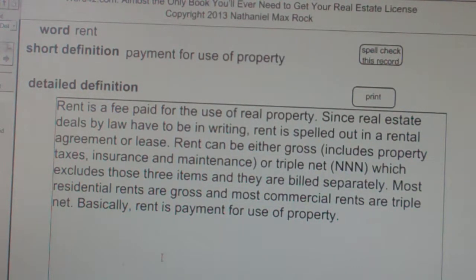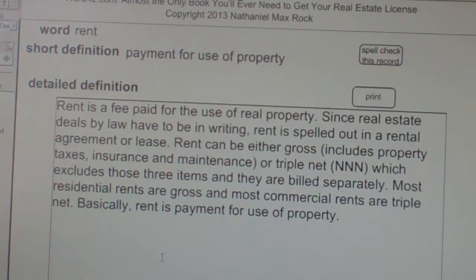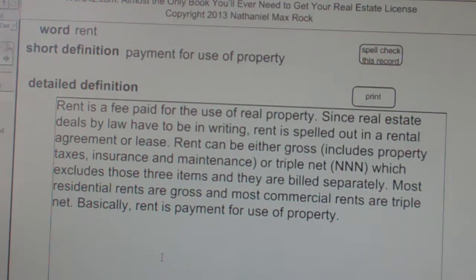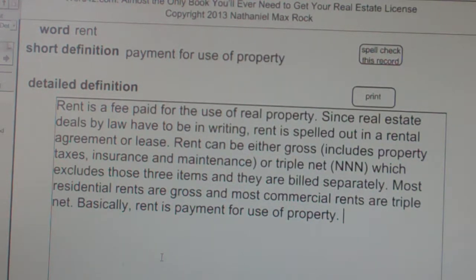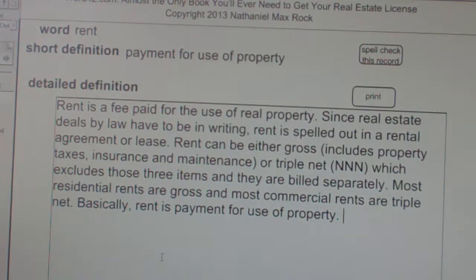Rent can be either gross — which includes property taxes, insurance, and maintenance — or triple net, NNN, which excludes those three items and they are billed separately. Most residential rents are gross, and most commercial rents are triple net.